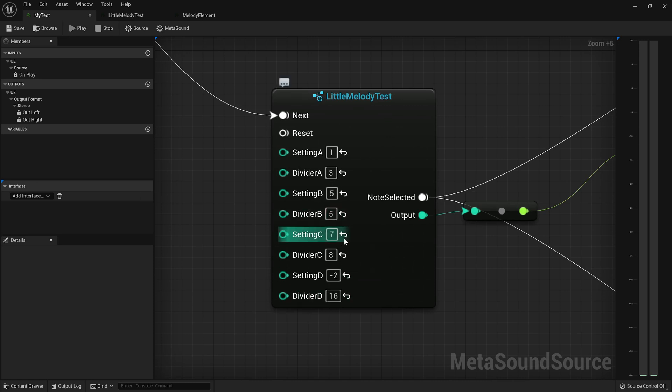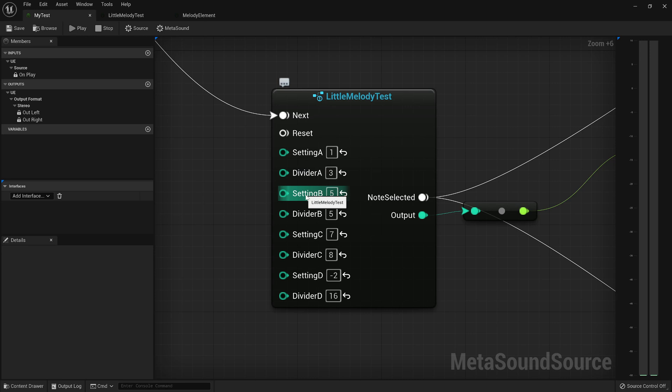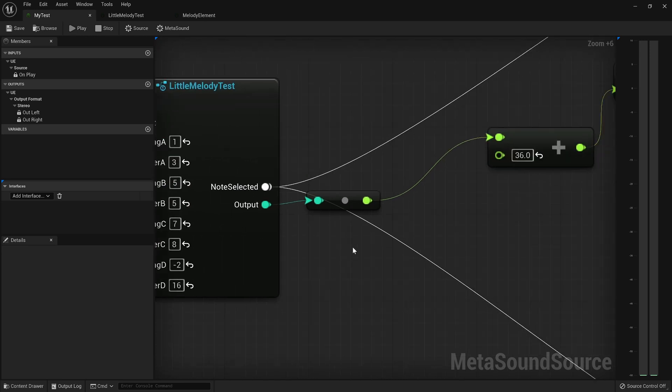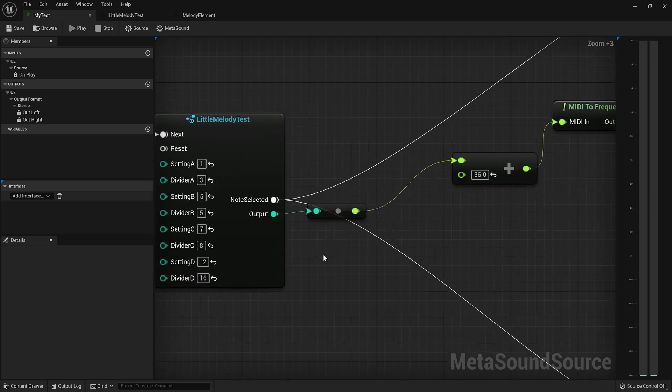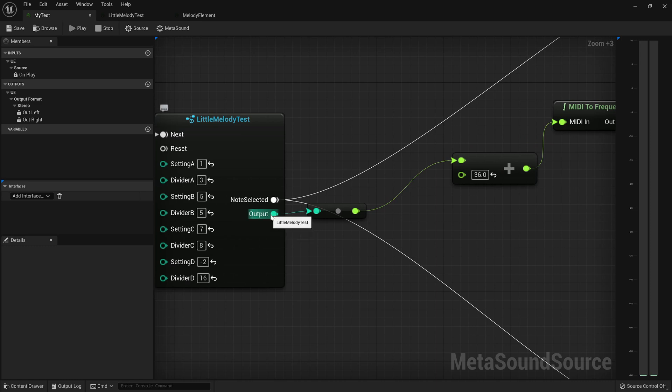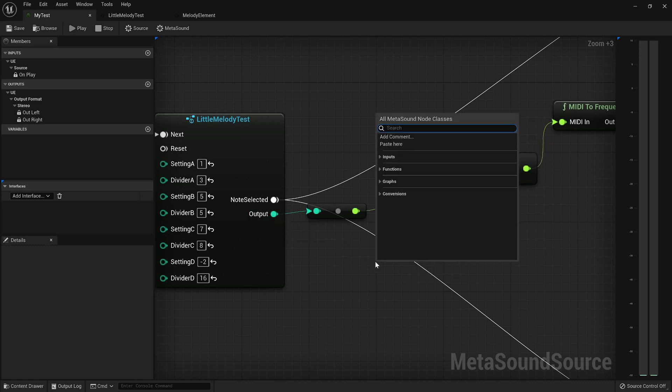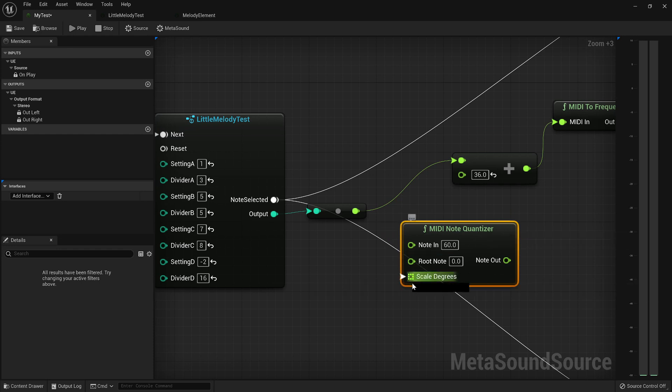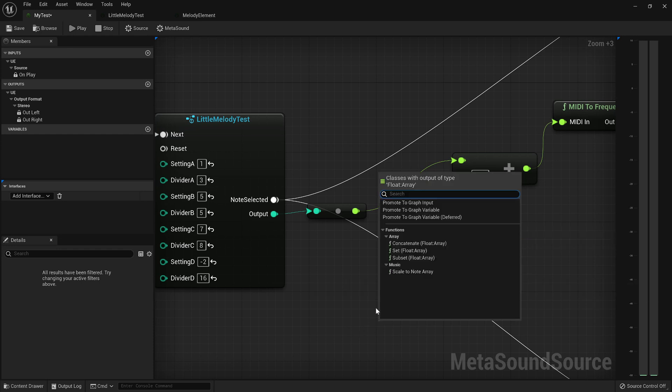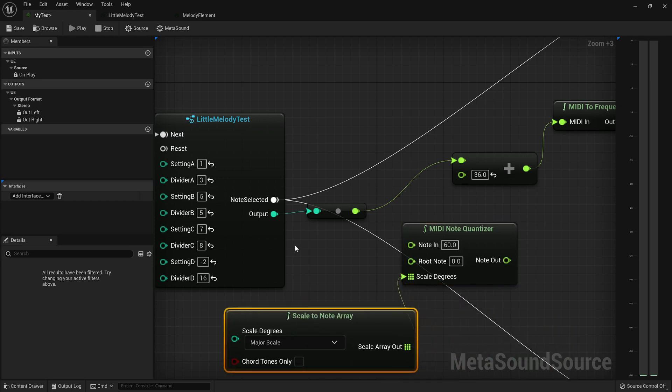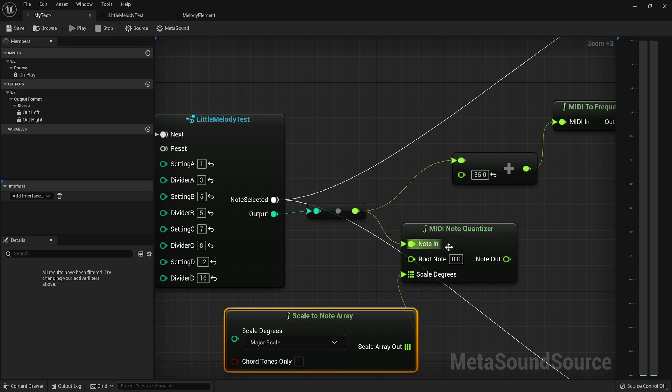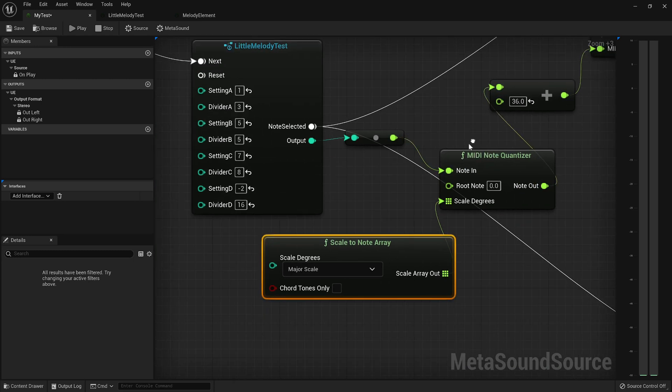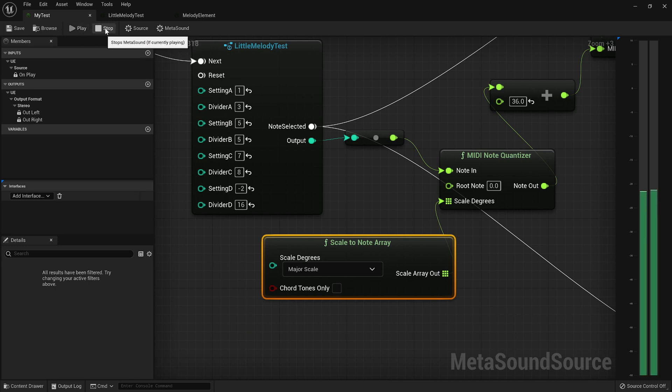And so, and then of course, it's just endless tweakables, which is fun to play with. And then we can also quantize the output if we wanted to. We could do a quantize scale to note. Like that, I think that should work. So now it'll snap the values to a major scale.